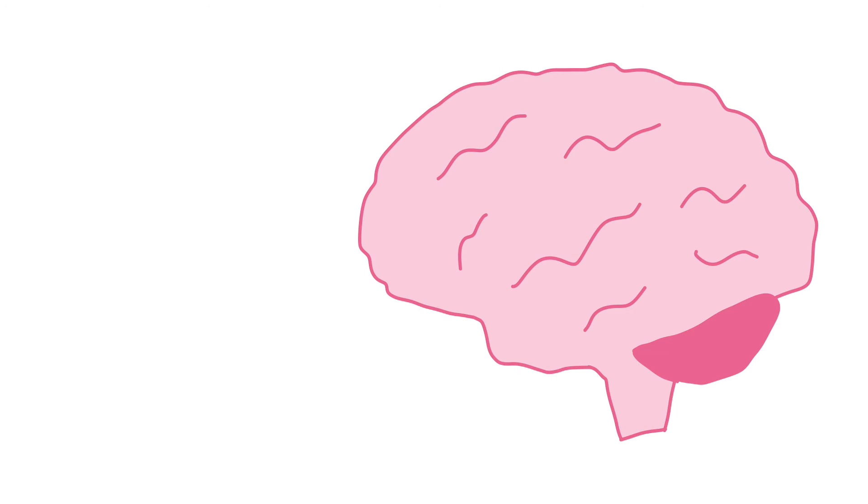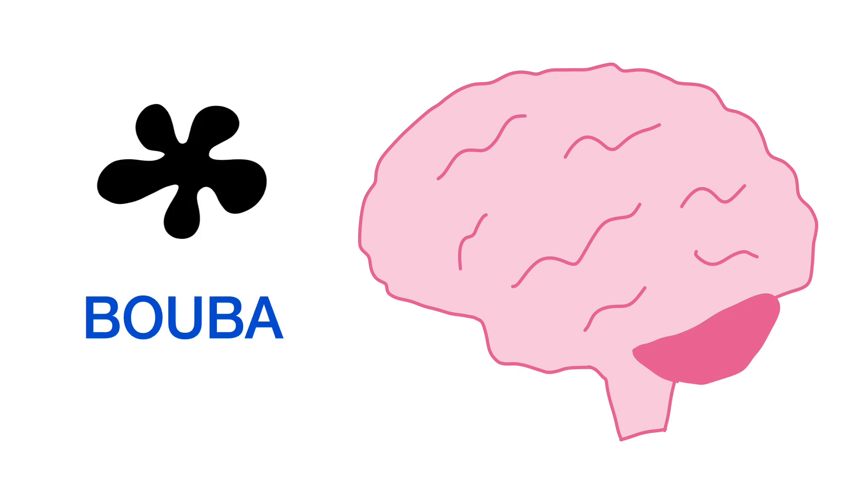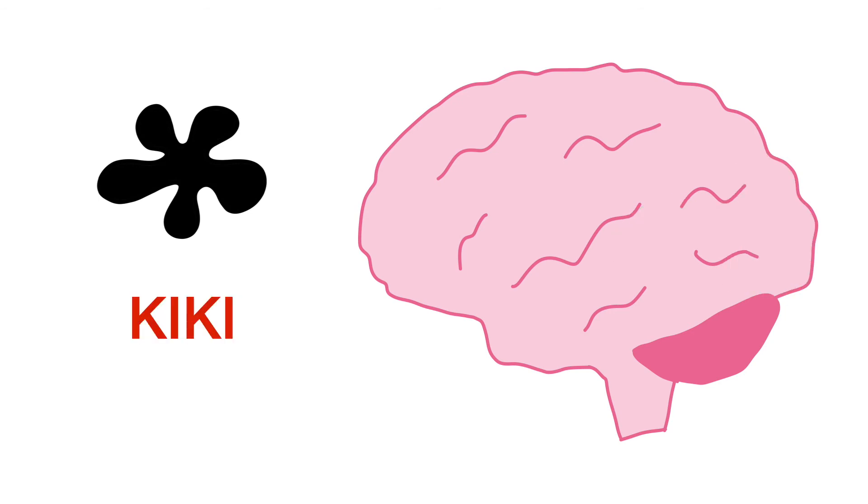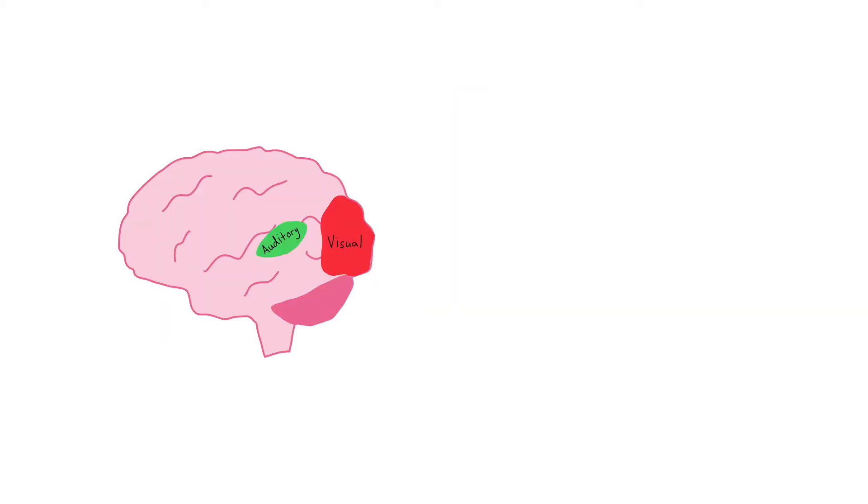One fMRI study showed that when a participant heard and saw a shape that matched, like booba and the rounded shape, the brain showed more activity in the auditory cortex and visual cortex. However, when the participant had mismatching stimuli, like kiki and the rounded shape, the brain showed more activity in the prefrontal cortex. The auditory cortex and visual cortex are where our brains do more immediate processing.